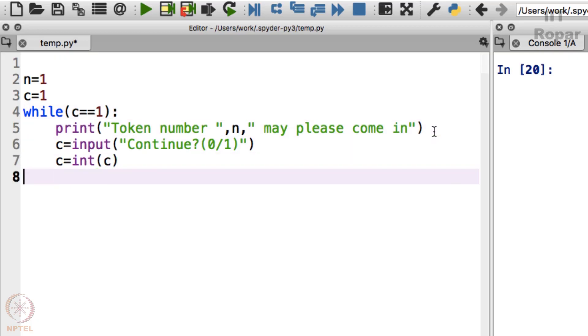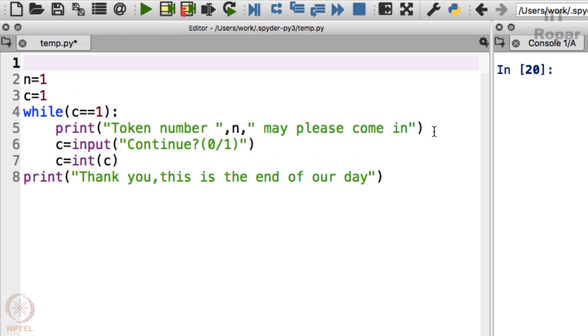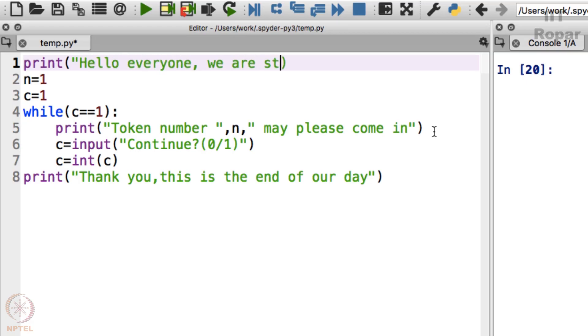Let me type here, print thank you. Thank you, this is the end of our day, rather today, okay. Before anything, I will say print hello everyone, we are starting. Now let's see what happens to this.